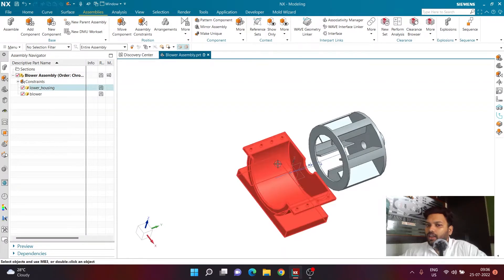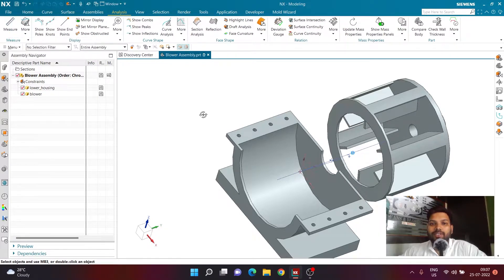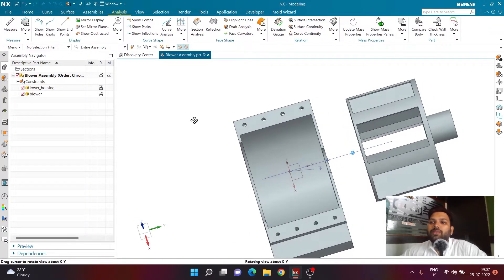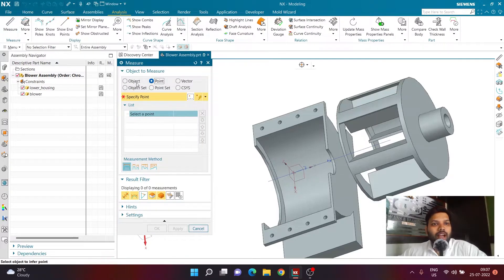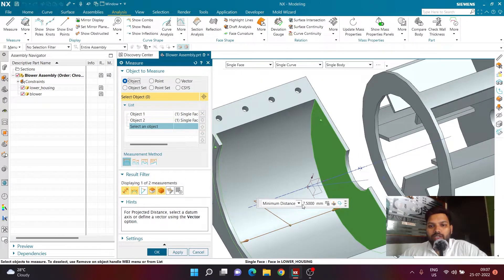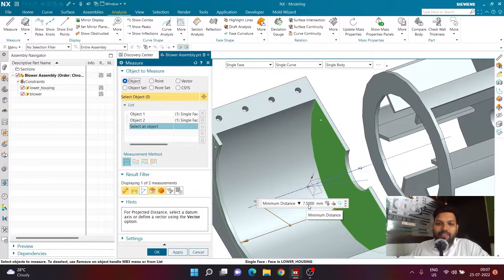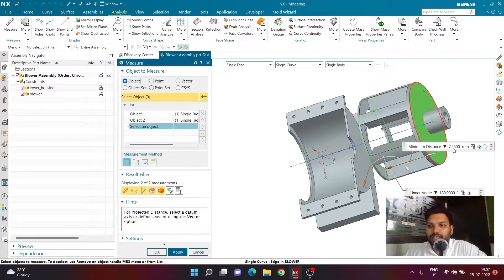Next, take a measurement. Go to the Analysis tab, click the Measure tool, and select Object as the measurement source. Select the inner face of the lower housing and the opposite inner face — the distance between them is 7.5 mm. Then reset the command and measure the blower face-to-face length, which is 7.25 mm. So the blower is 0.25 mm smaller than the gap inside the lower housing.